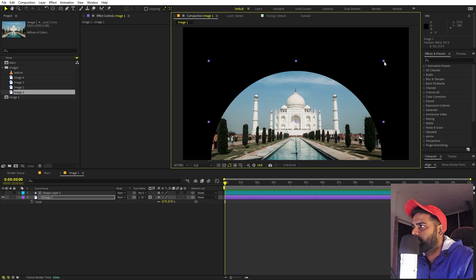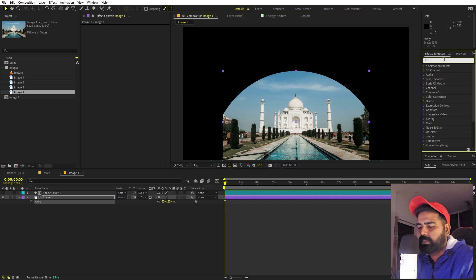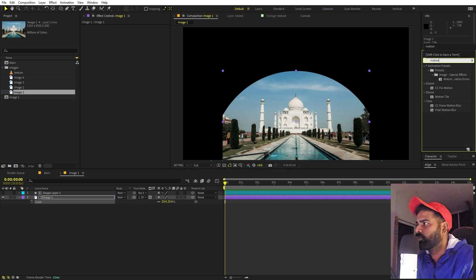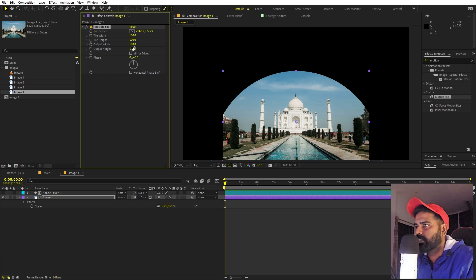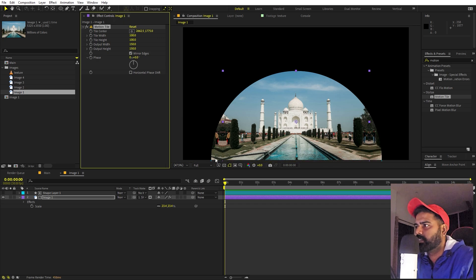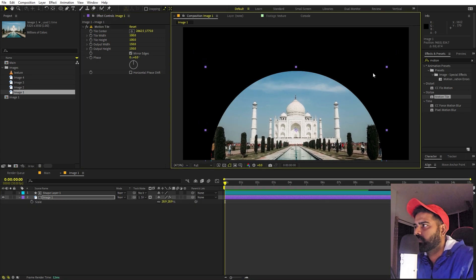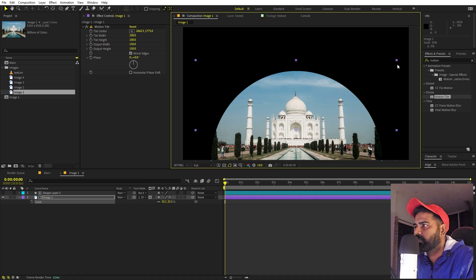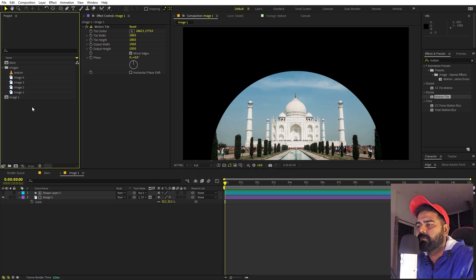Here's a quick tip: if you can see gaps at the edges, search for the Motion Tile effect and drag it onto the image layer. Set the output width to 150 and height to 150 as well, then uncheck 'mirror edges' — the gaps will be gone. Now scale the image up and place it wherever you want.